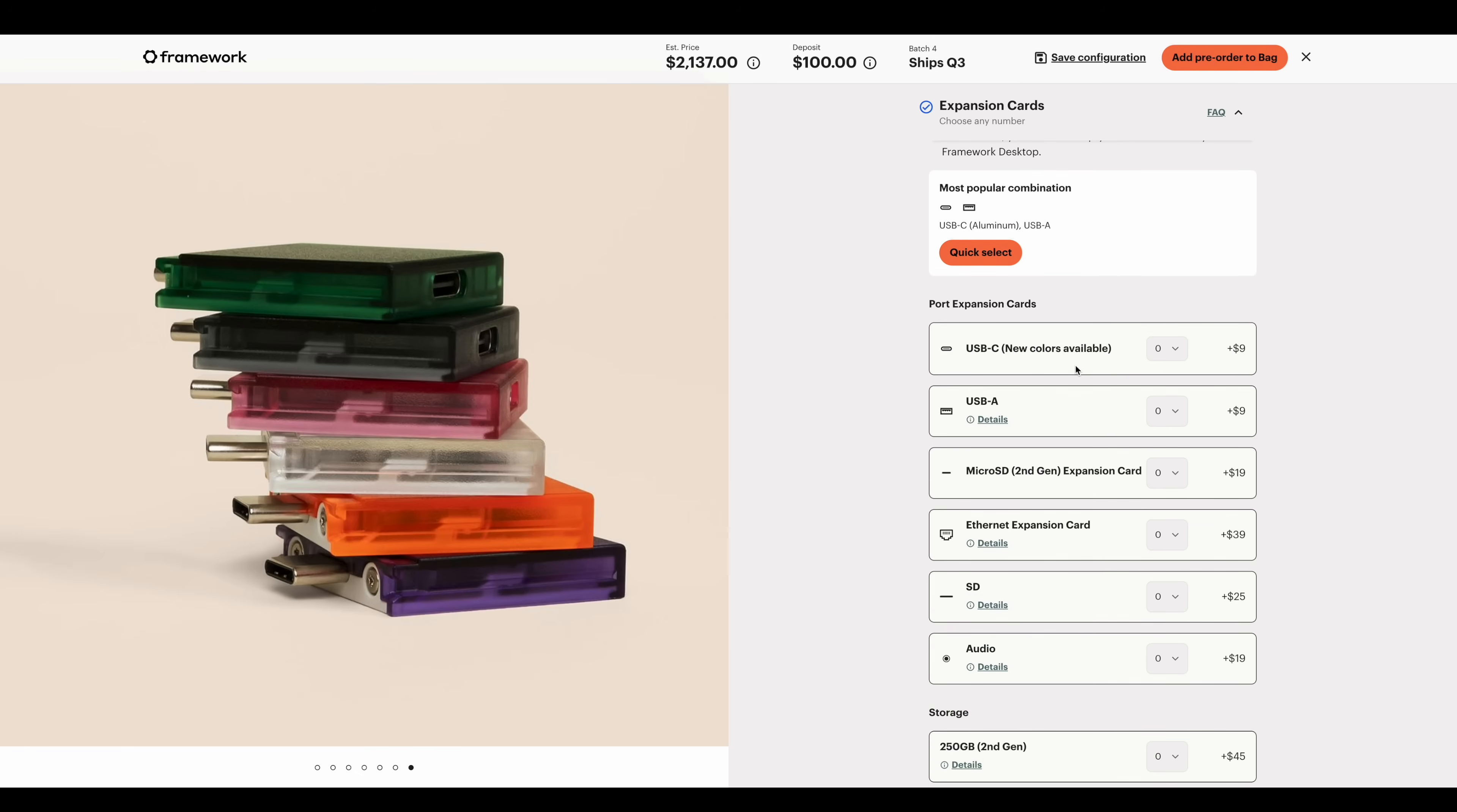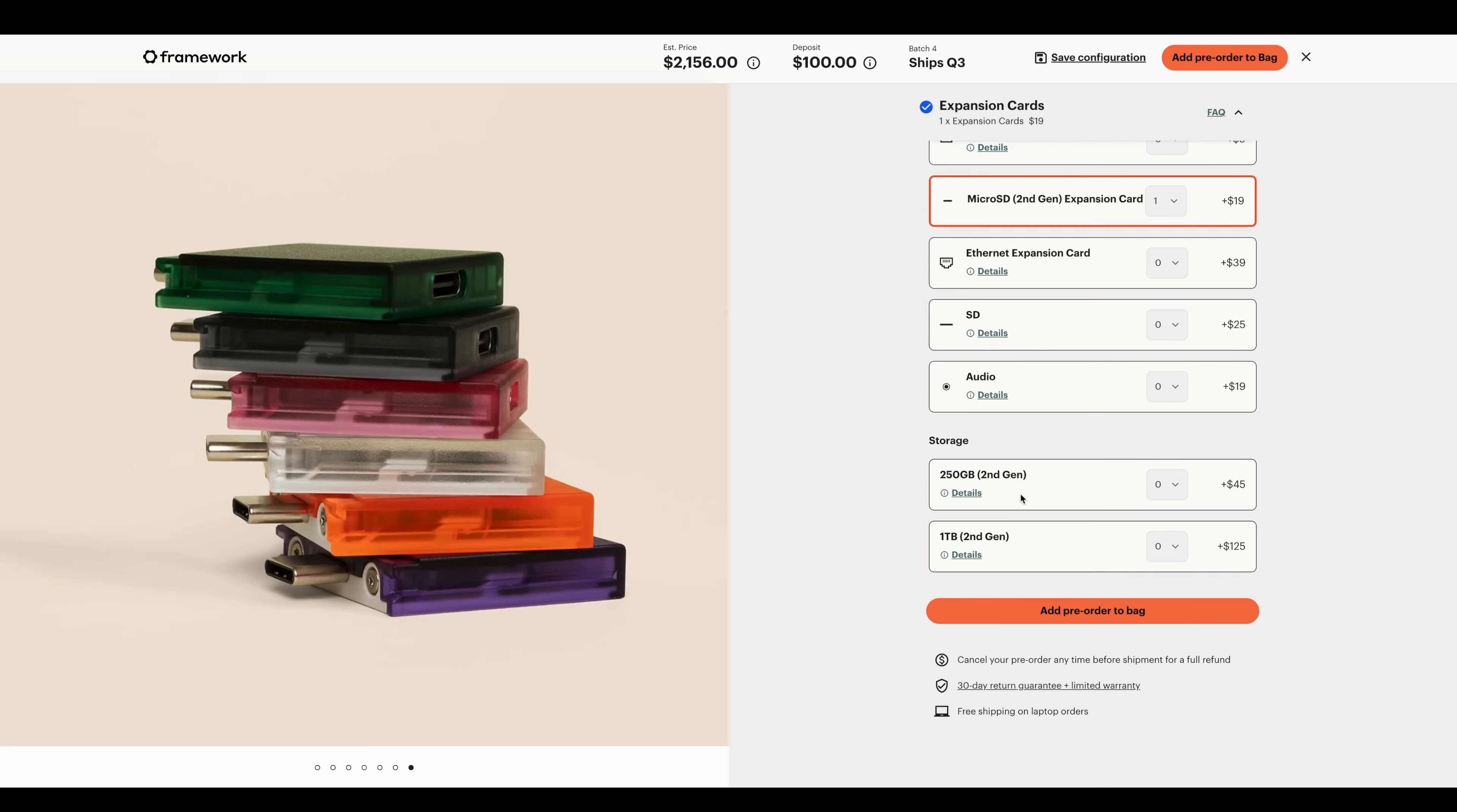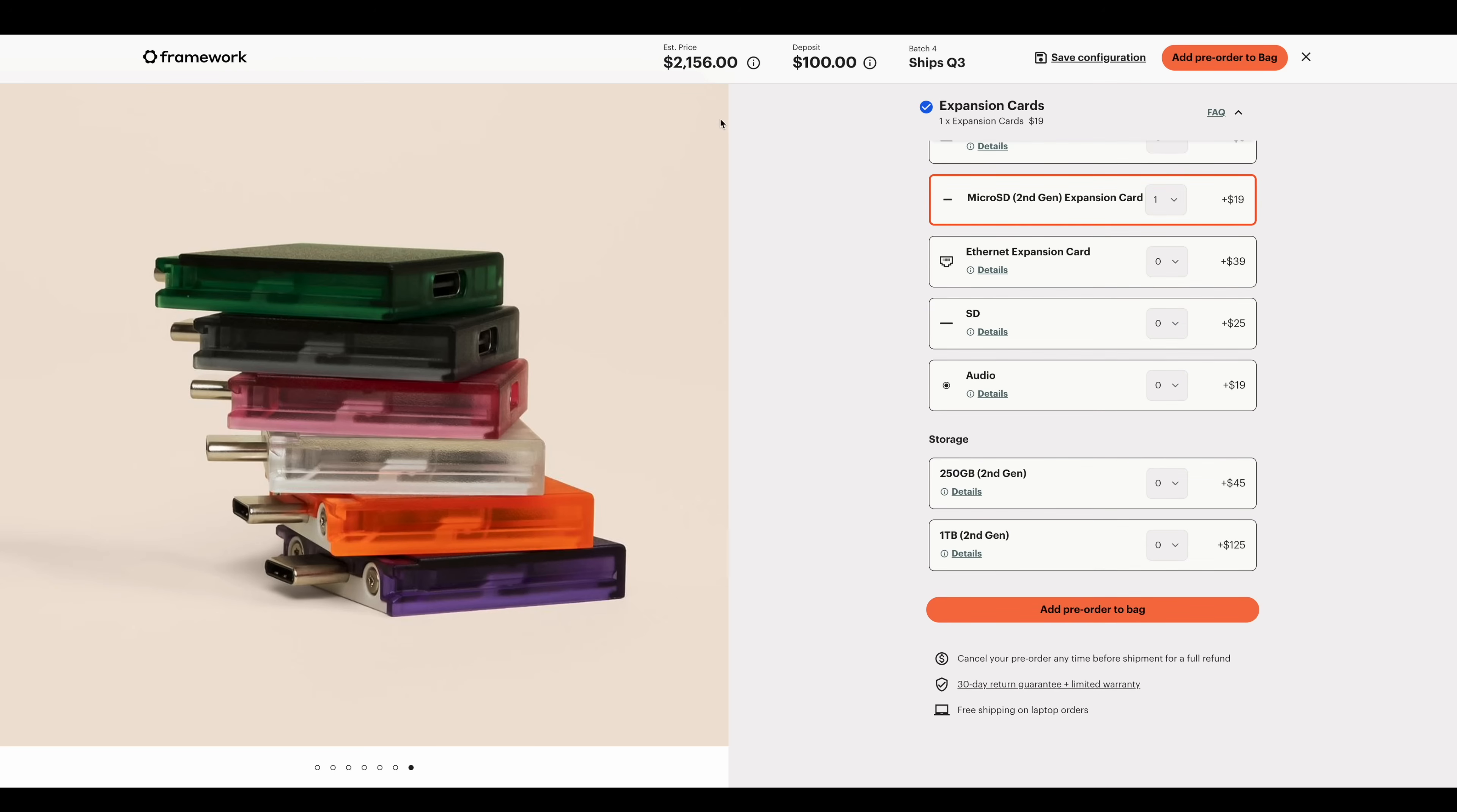$9 for USB Type-C, $9 for USB-A, micro SD. Actually, I'm going to go with that micro SD and another USB Type-C up front. That brings the total cost up to $2,156, which definitely sounds like a lot for a mini PC.